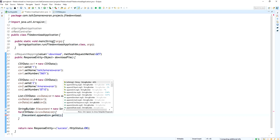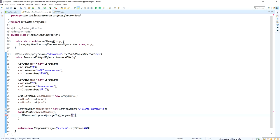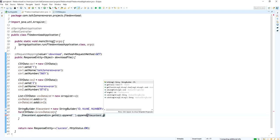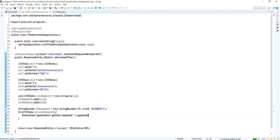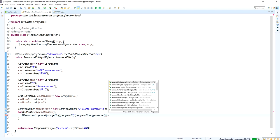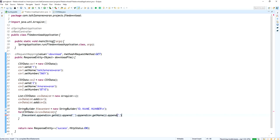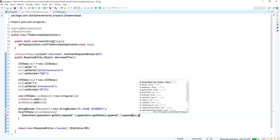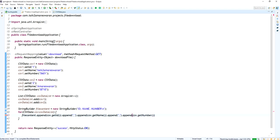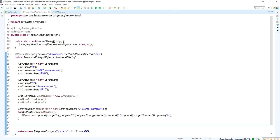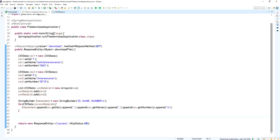Inside the loop, I am appending each record's id, name, and number into the StringBuilder with commas as delimiters — csv.getId(), csv.getName(), and csv.getNumber() — followed by a newline at the end of every record. The StringBuilder now holds all the file content.